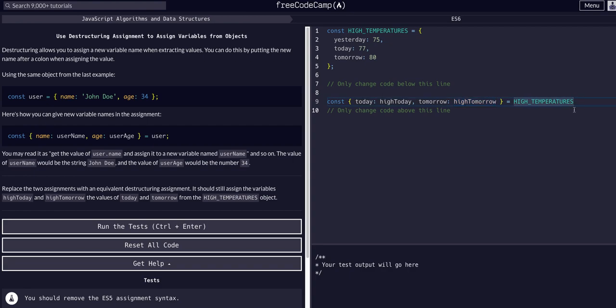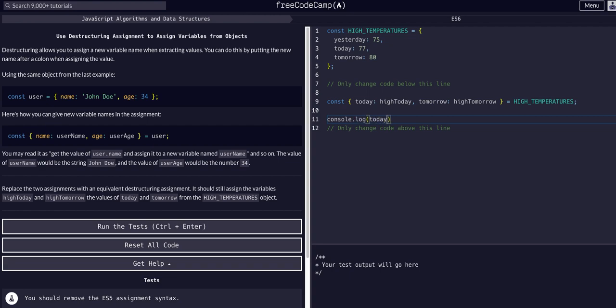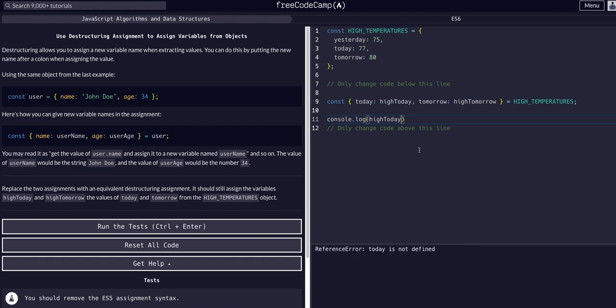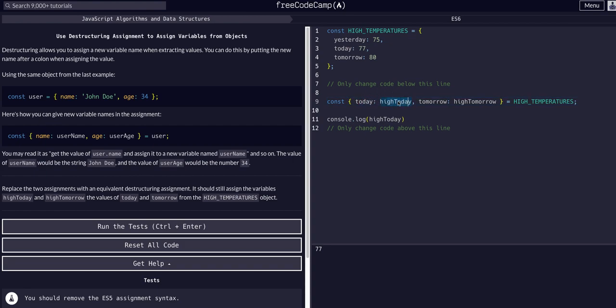We can check this by saying console log. If we try today, you can see today is not defined, but high today - there we go, high today is 77. So that is correct, that is the today value tied together under this variable name.